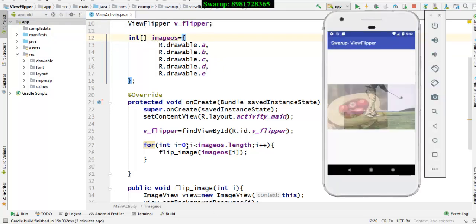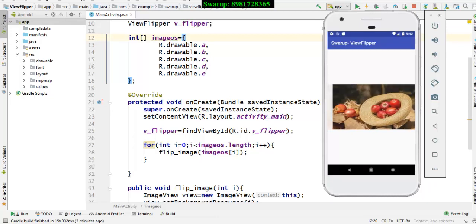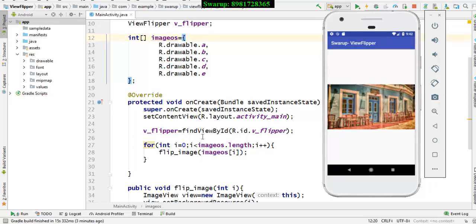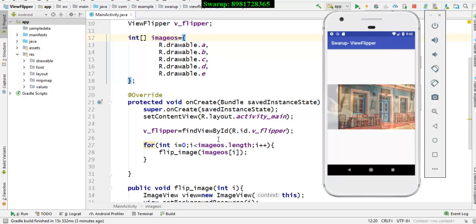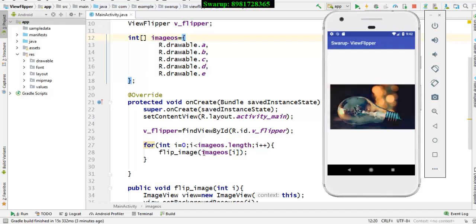For that reason, I have declared an integer variable i equals zero, i less than the name of the integer array dot length. So it will count how many images are there. Accordingly, it will keep on flipping.